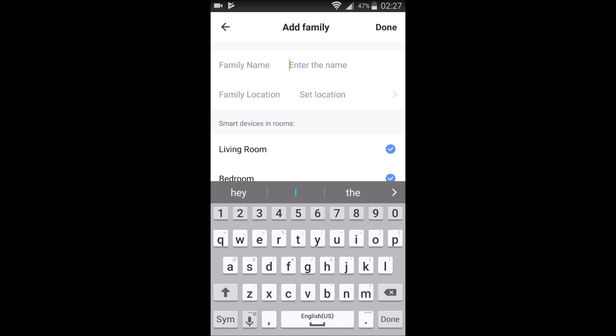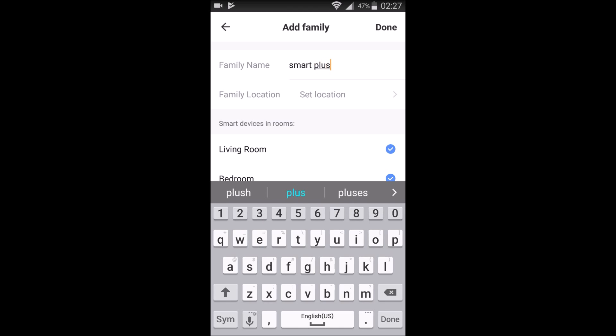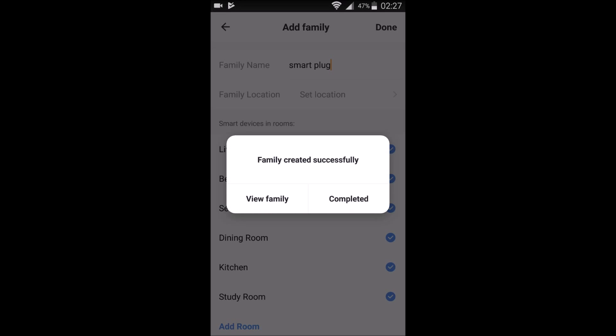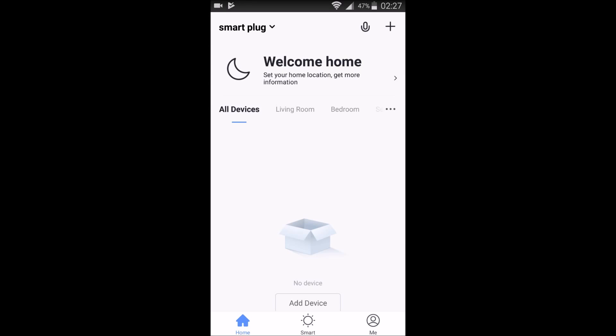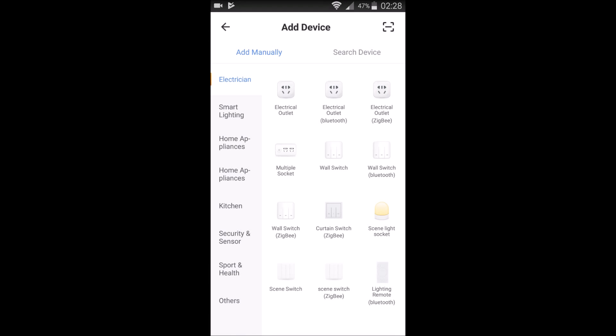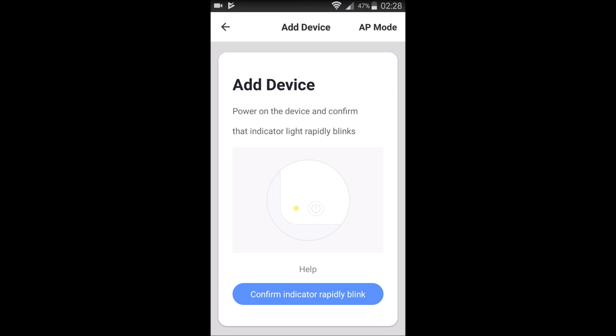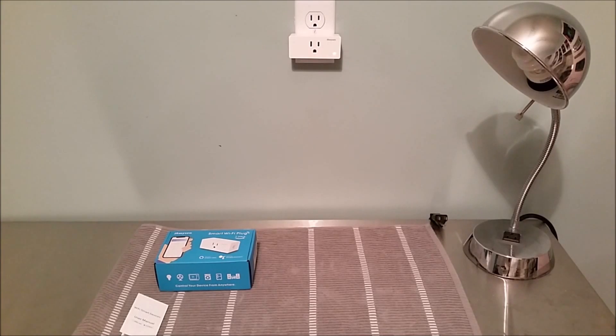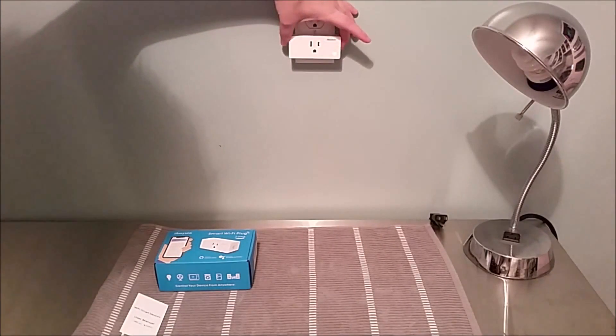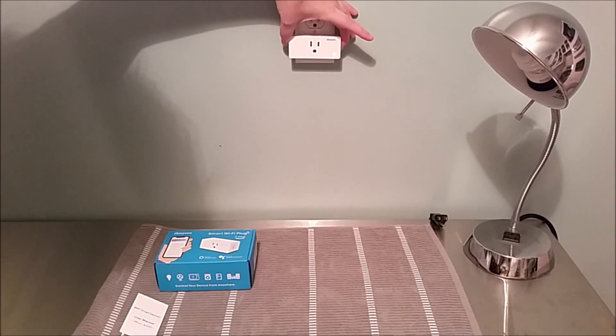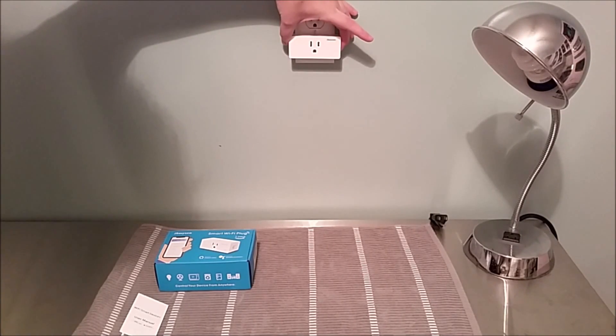And then after that, you're going to go ahead and click create family. And under the family name, you can put whatever you want. For the example here, I'm going to type in smart plug. And then click done and completed. And then in the upper right-hand corner, click the little plus icon. It's going to take you over to the add device area where we're going to click electrical outlet. Now we need to make sure that our smart device, our smart plug outlet, is clicking rapidly.